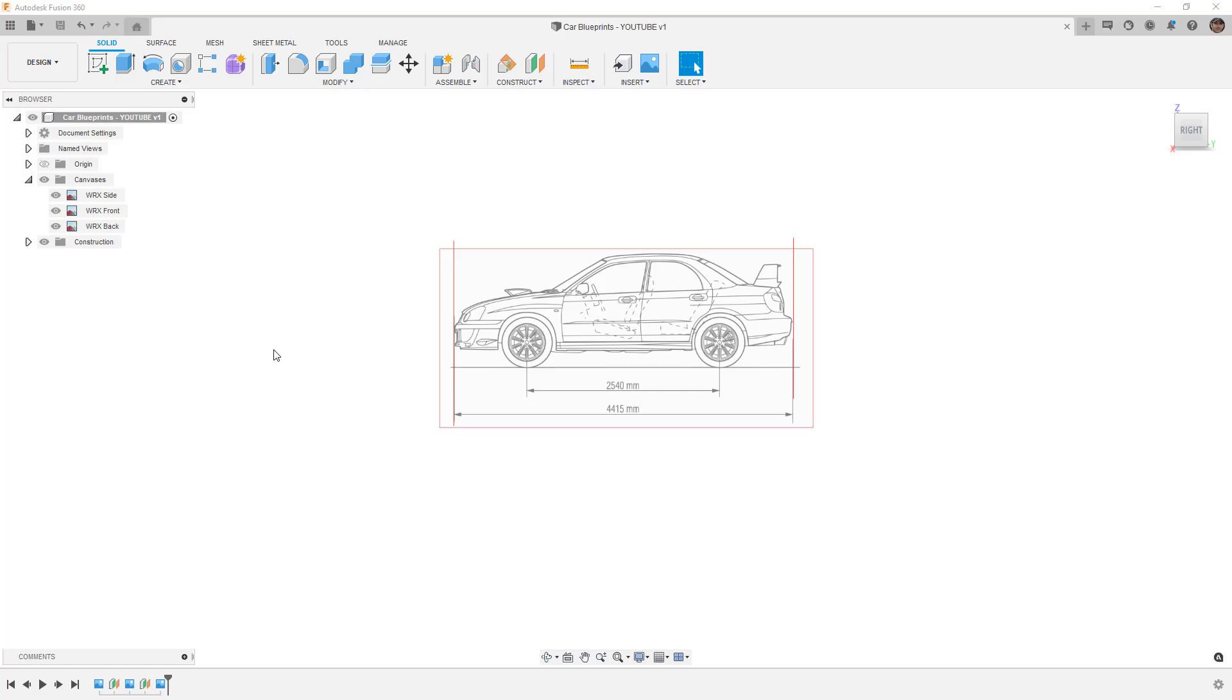Hey everyone, this is Matt with Learn Everything About Design, and today in this video, we're going to talk about using canvases in Fusion 360 and how we can scale those to the right size.